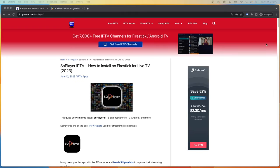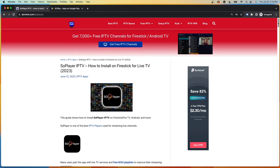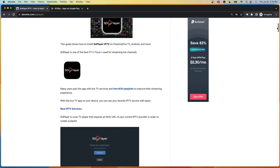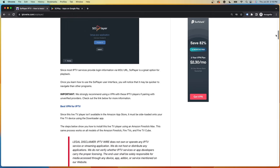Hey guys, it's Bodie with iptvwire.com. In this video I'm going to show you how to install SoPlayer. SoPlayer is a popular live TV player that can be paired with your favorite live TV service for a better interface.